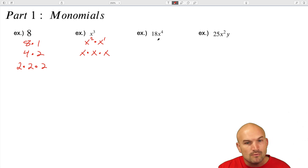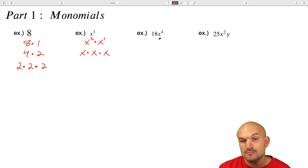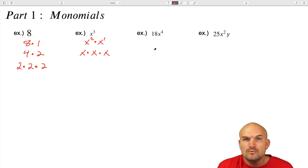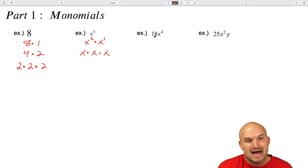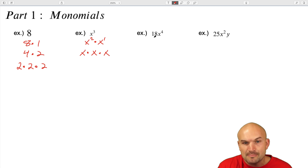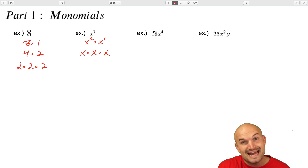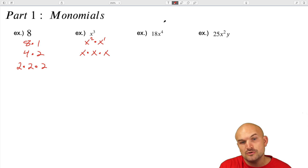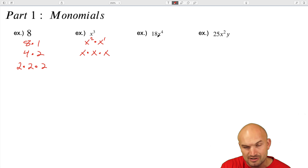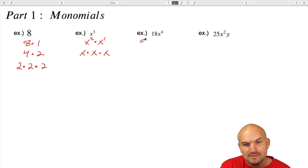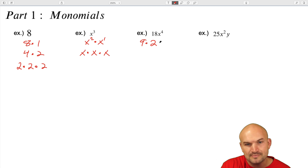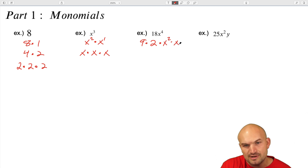Now, what about when we have a number and a variable combined? Well, we're going to factor them separately. So if I wanted to factor 18x to the fourth and break it down into its linear factorization, I could say 18 can be broken down into nine times two. And then let's break down x to the fourth as x squared times x squared.